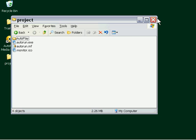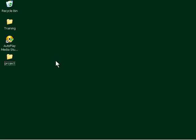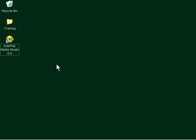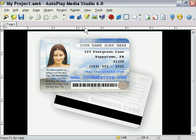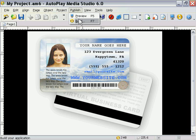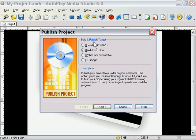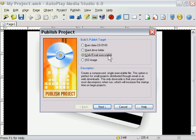So let's go ahead and close that down. I'm actually going to go ahead and delete that folder and we're going to go back and take a look at another option here. So that was our hard drive folder option. Now let's look at the web slash email executable option.